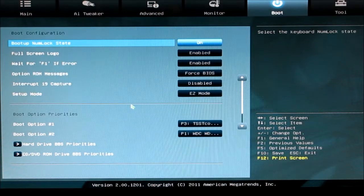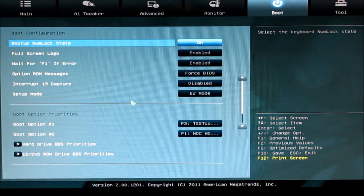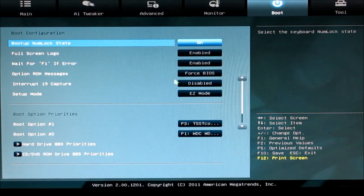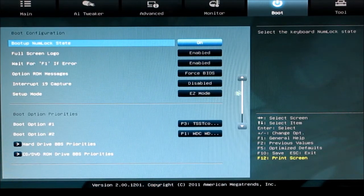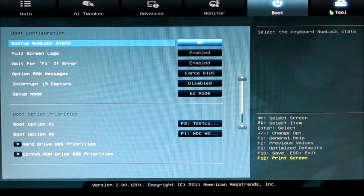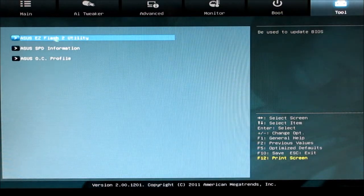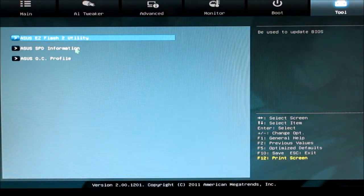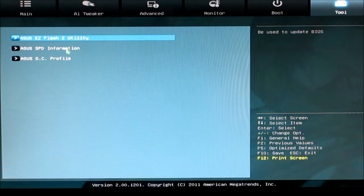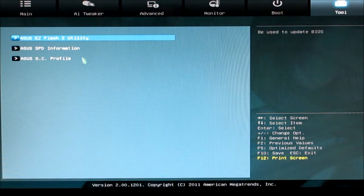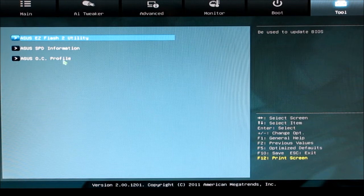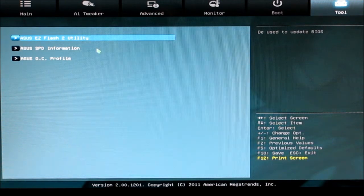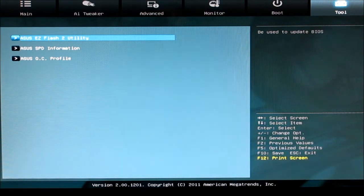Your boot screen tab gives you your boot options and priorities, and then your tools tab lets you do the Asus easy flash, get SPD information, and set your overclocking profiles.